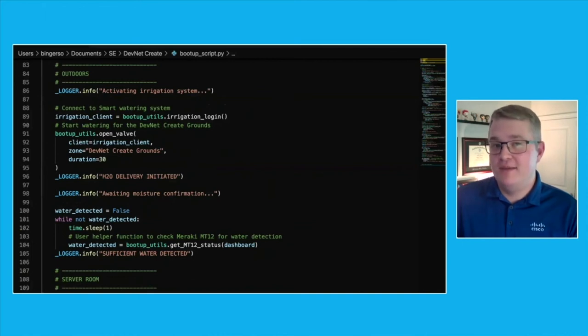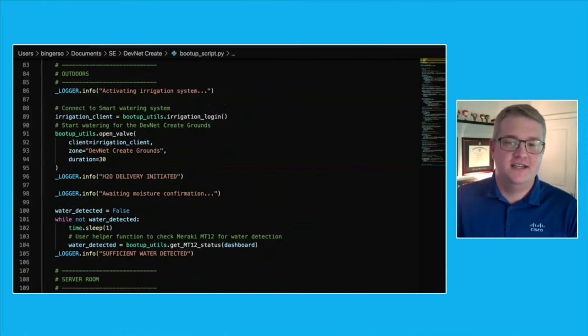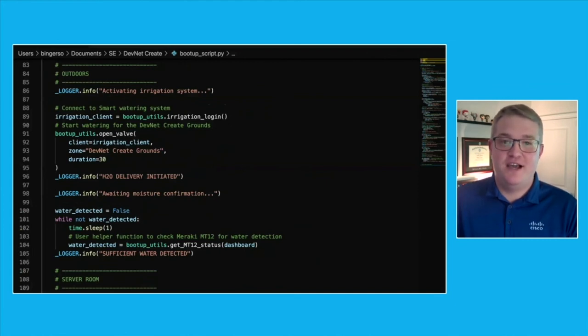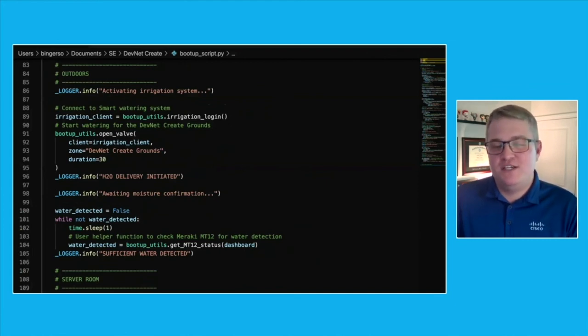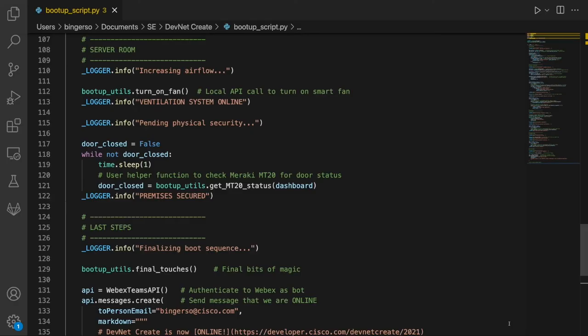These sensors are so new that the API calls are still in beta, which means we just have to use a helper function to do that. Once we know that our outside is taken care of, we can focus on the final touches inside the server room.